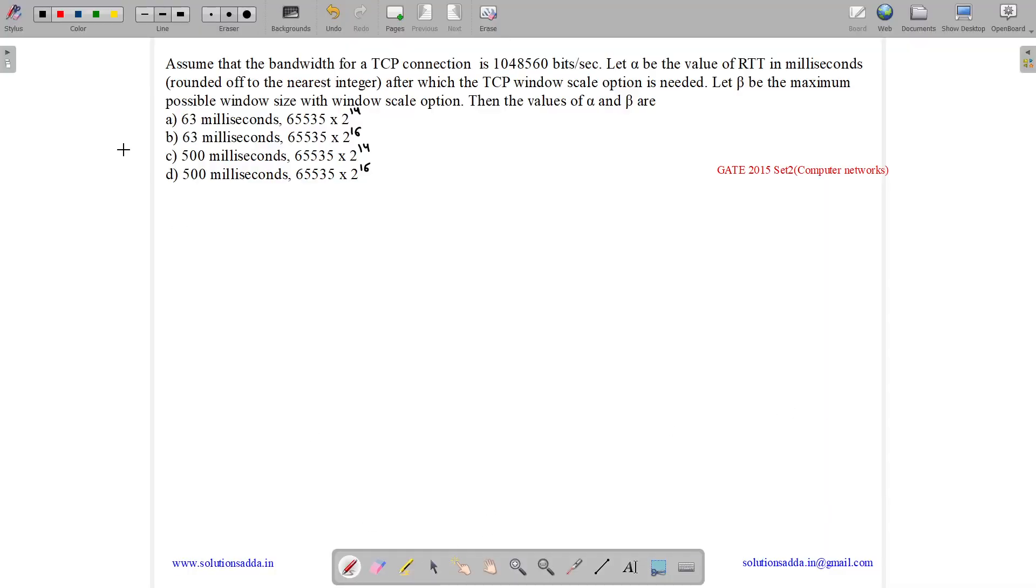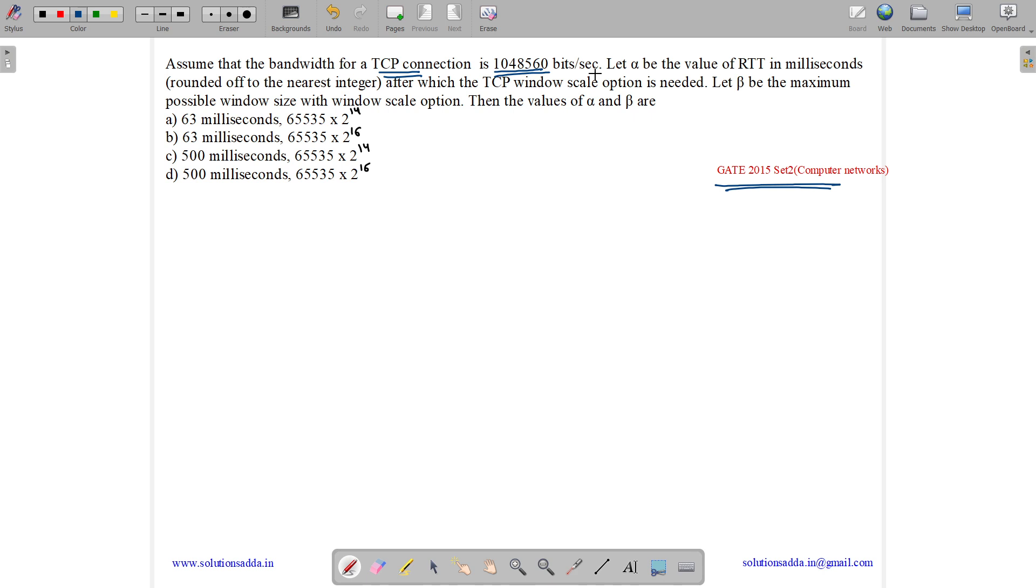This question belongs to computer network subject and was asked in Gate CSE 2015 set 2. The question states: assume that the bandwidth of a TCP connection is 1048560 bits per second. Let alpha be the round trip time in milliseconds rounded off to the nearest integer after which the TCP window scale option is needed.